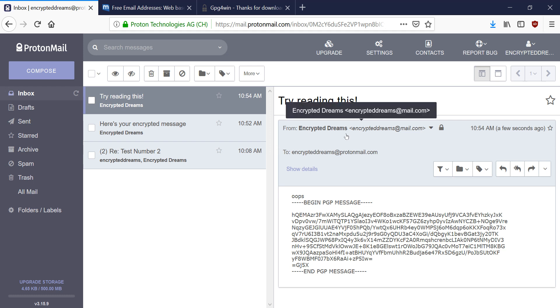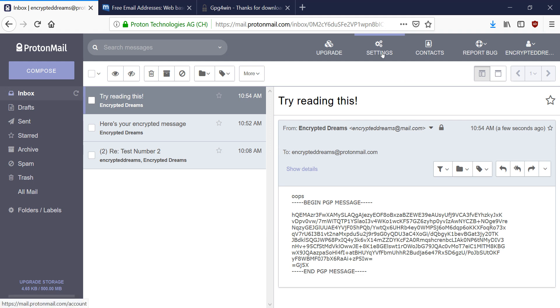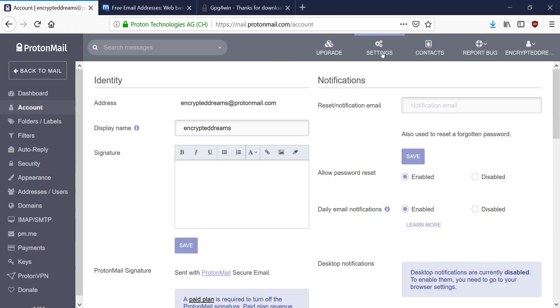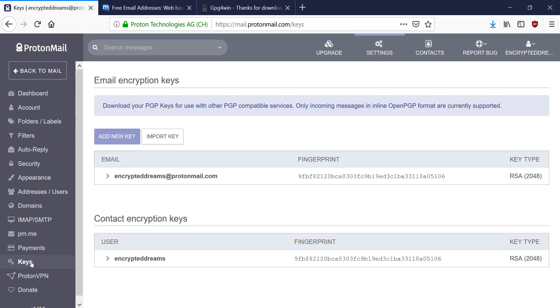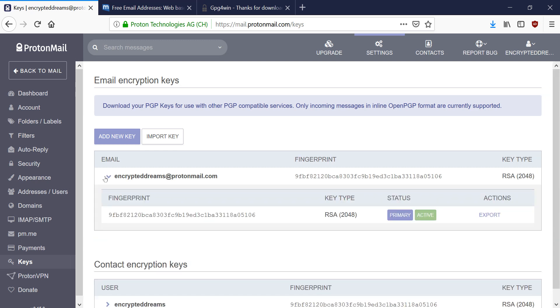So first we need to obtain our private key from ProtonMail. So in order to do that, we need to go to settings. And we're going to go to our keys. And you can see this is my email. I'm going to expand this dropdown right here. And then hit export.